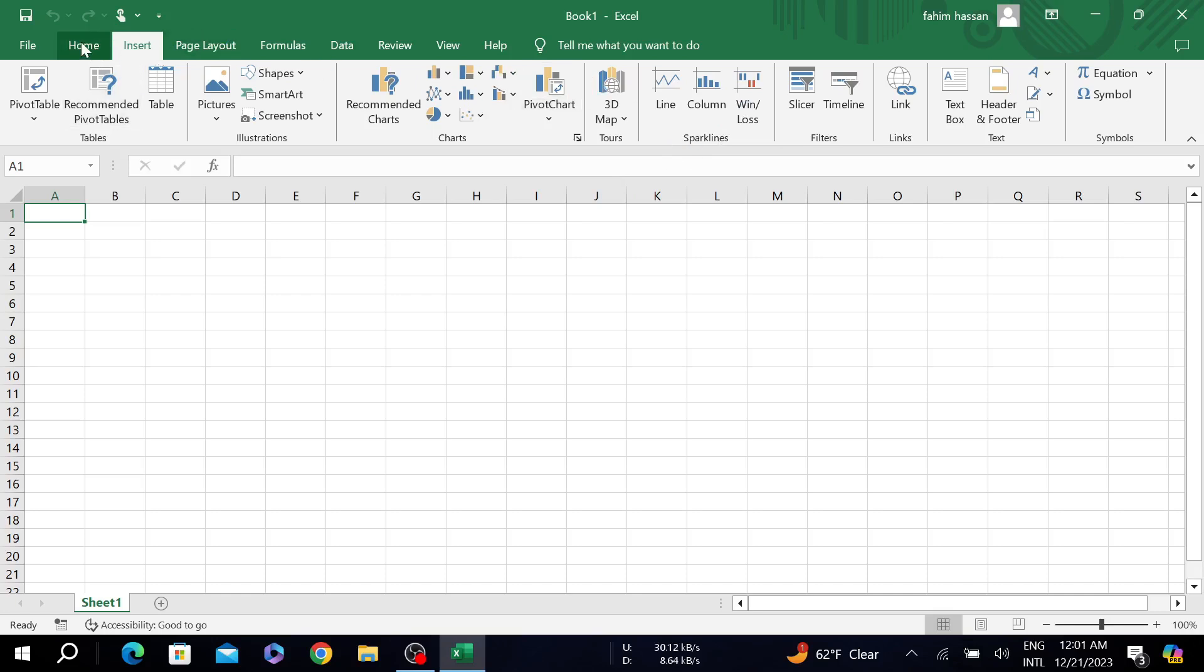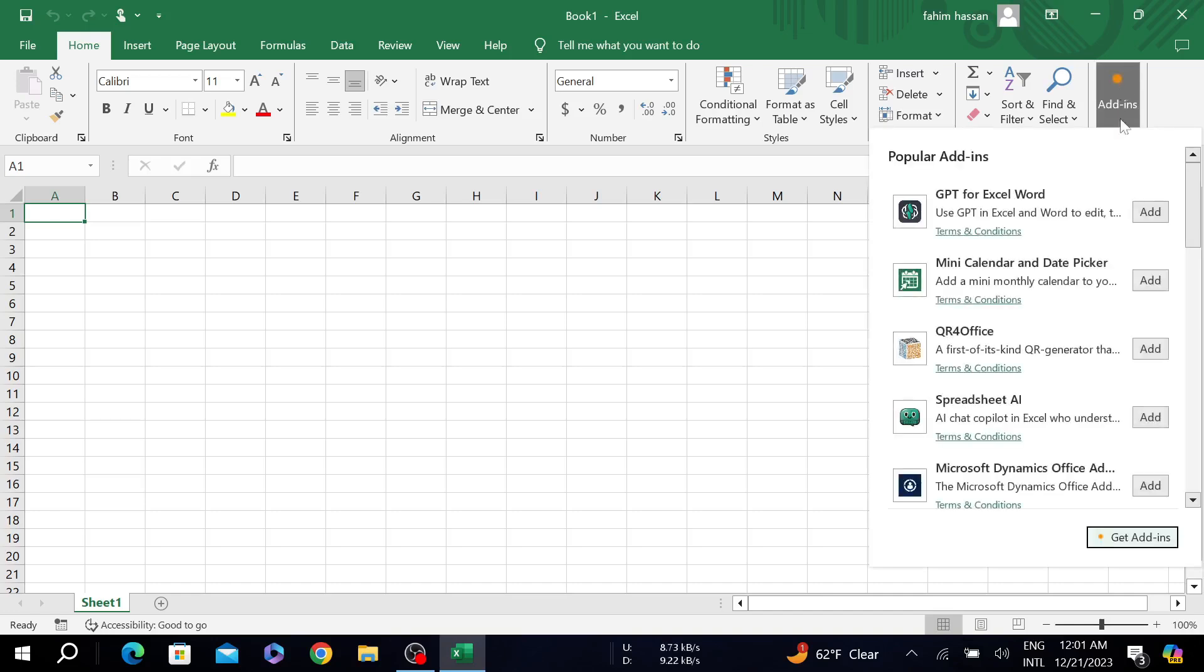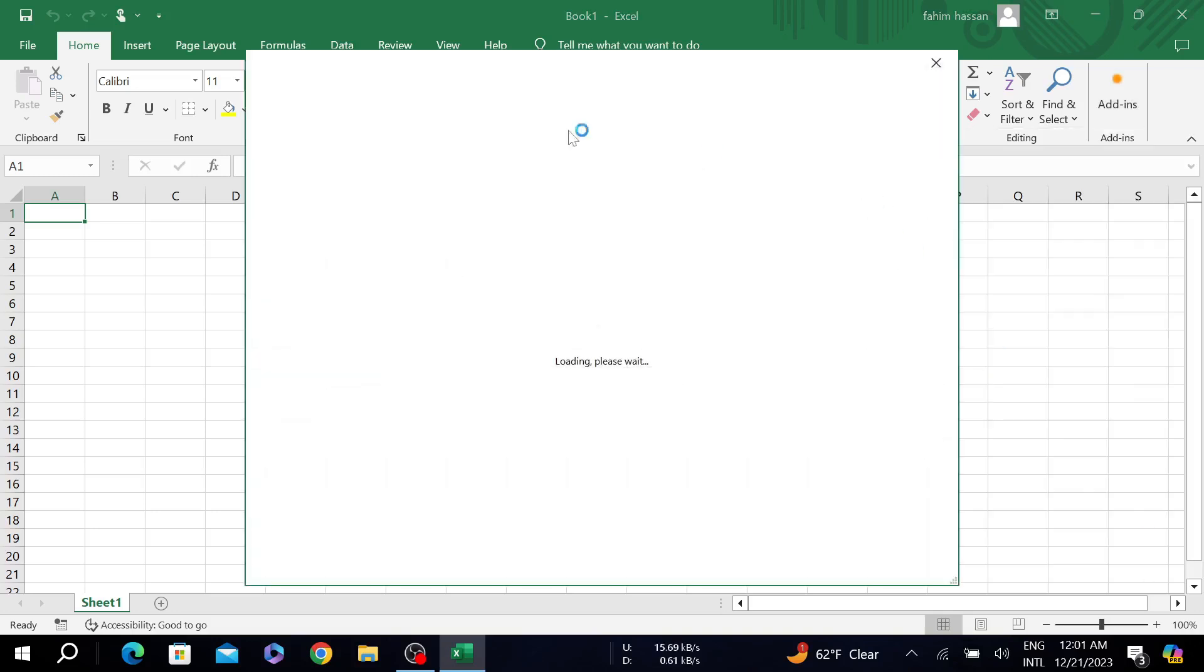Now go to add-ins and click it. Here on popular add-ins you can see ChatGPT for Excel and Word, but if you cannot find it here, all you have to do is go to add-ins, get add-ins.